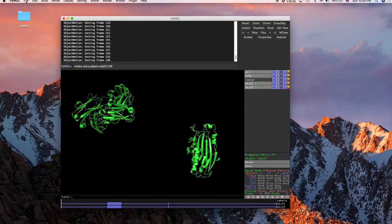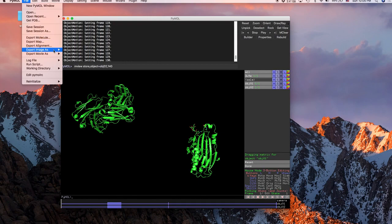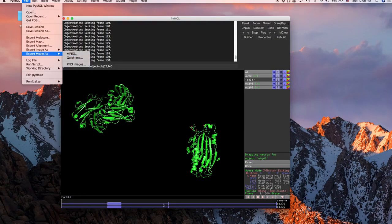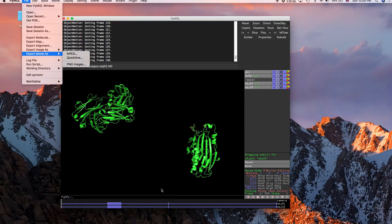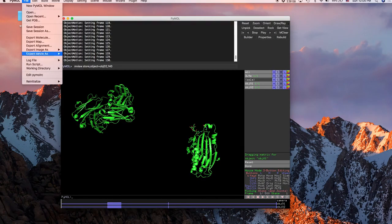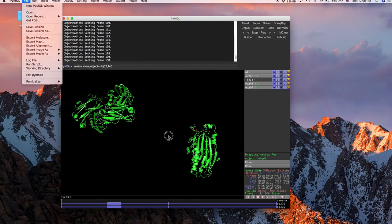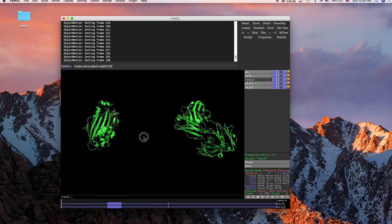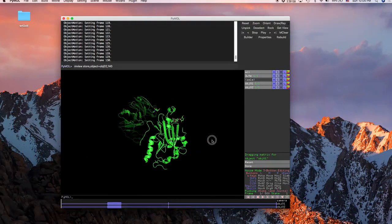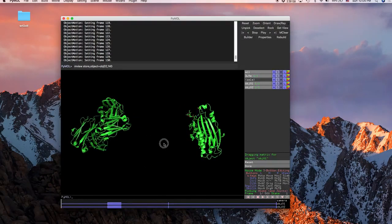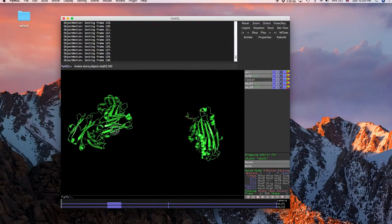And then if you want to make this into an actual video, we'll just do export movie as and then just save it as an MPEG or QuickTime, whatever you have. I'm on a Mac, and then it'll just go through all of these and it'll just save it to wherever you have your default location. If you have any questions again with any of the other videos or this one, just let me know.